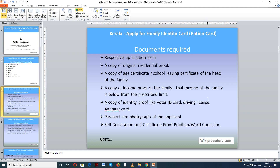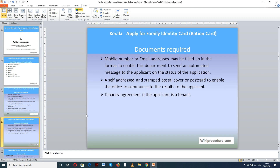Let us see the documents required. You need: a respective application form, a copy of original residential proof, a copy of age certificate or school leaving certificate of the head of the family, a copy of income proof of the family (that income of the family is below the prescribed limit), and a copy of identity proof like voter ID card, driving license, or Aadhaar card.